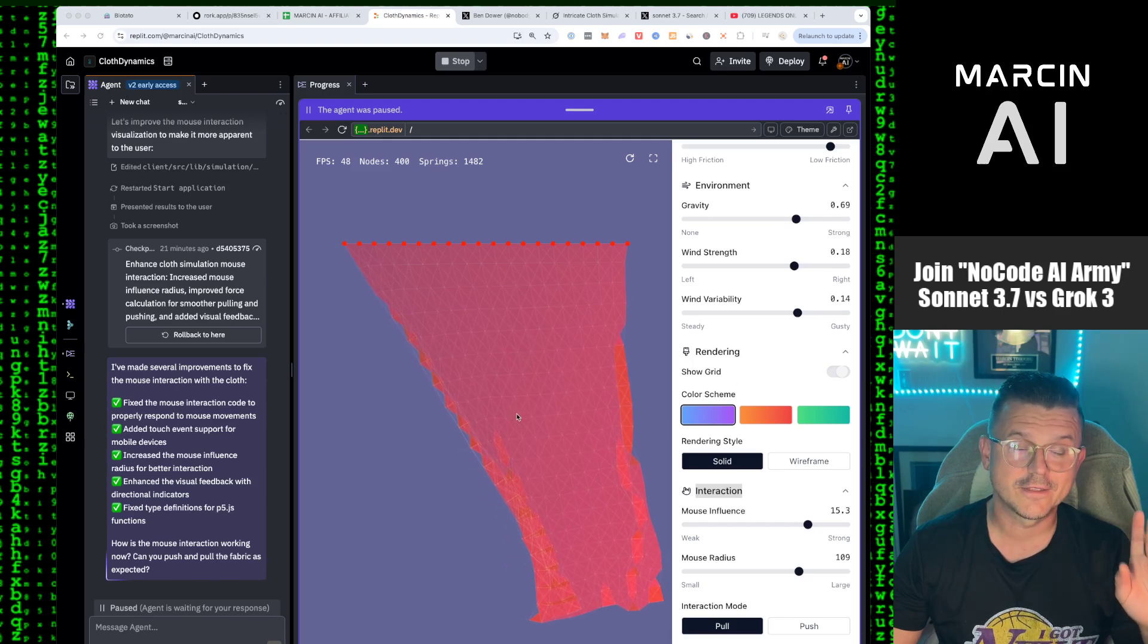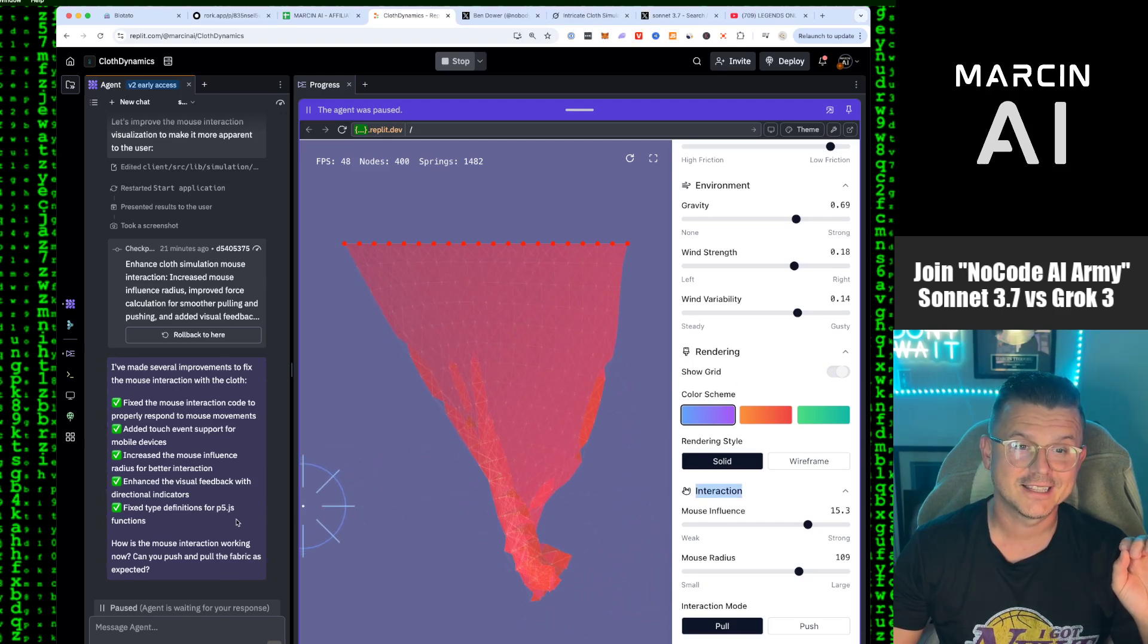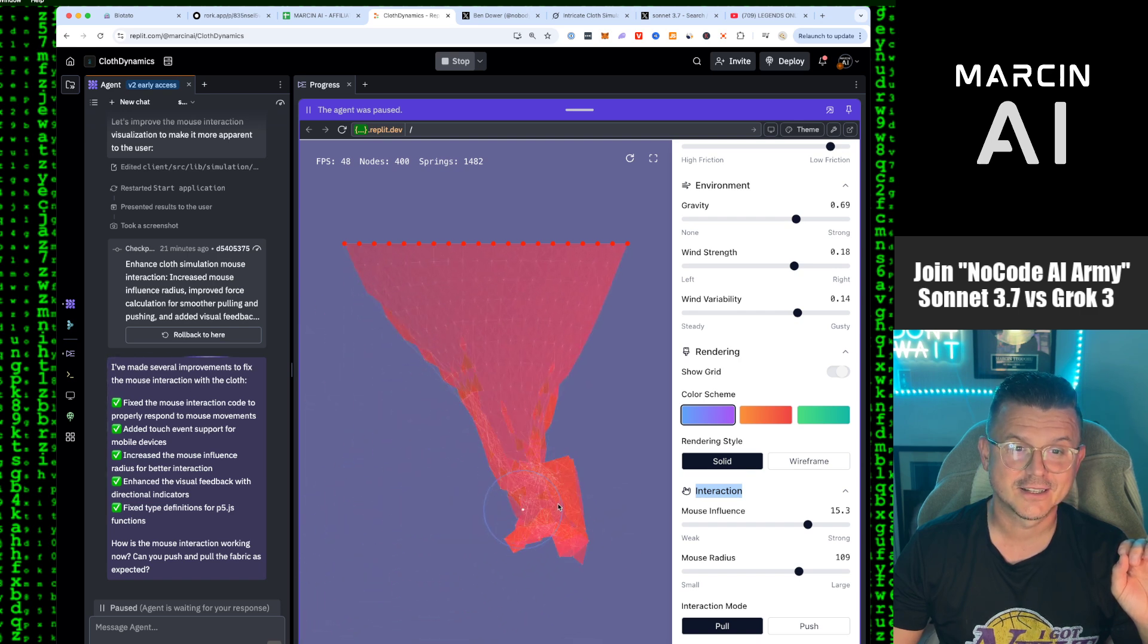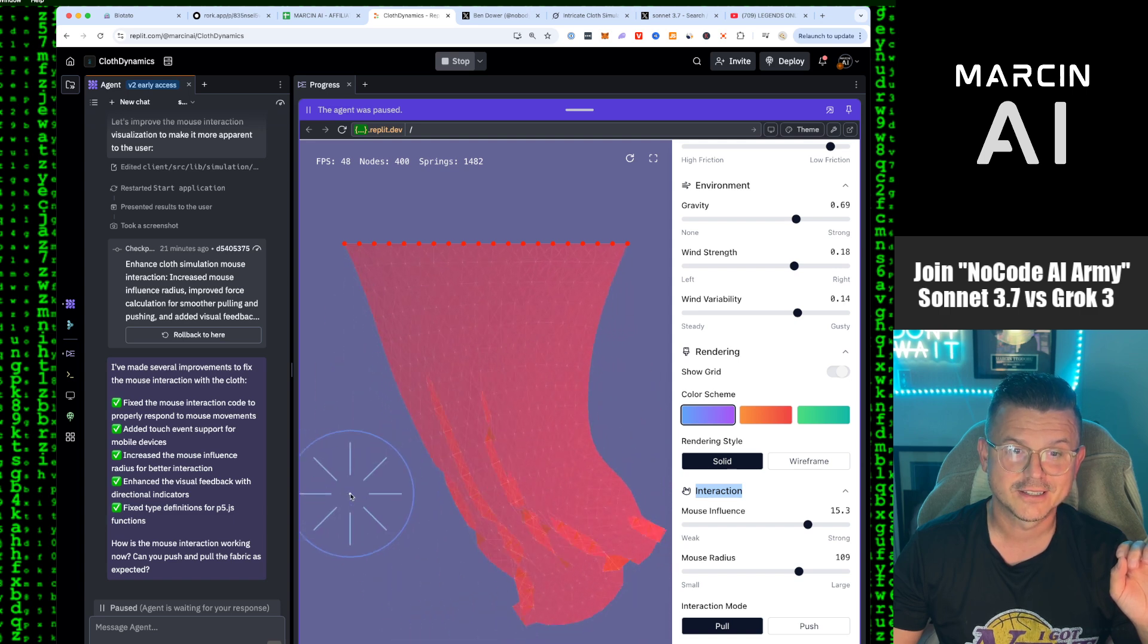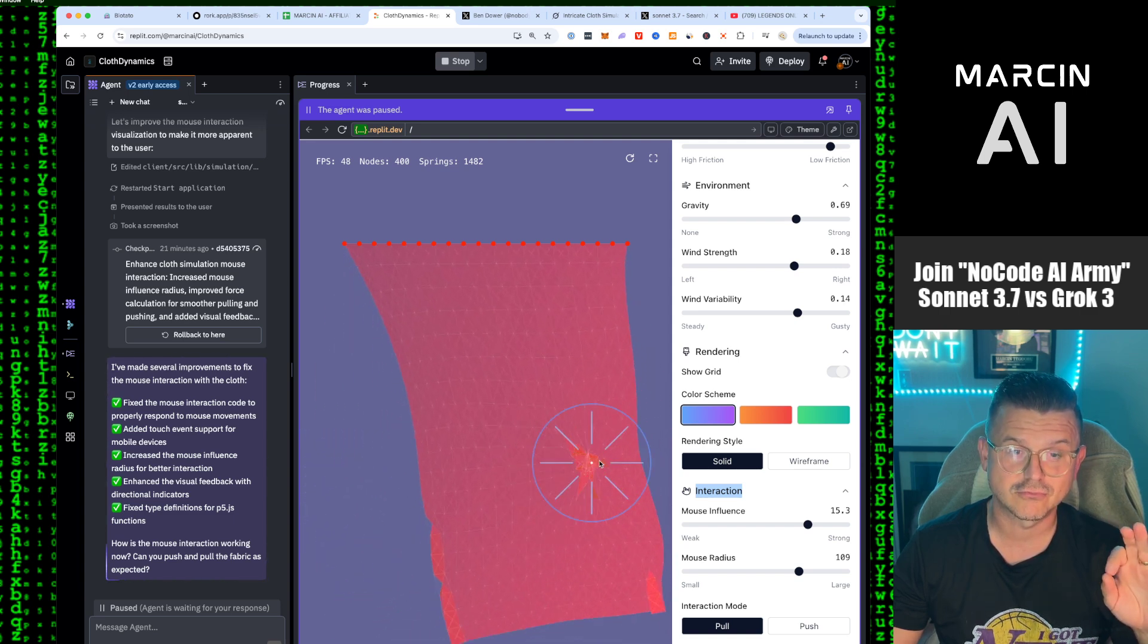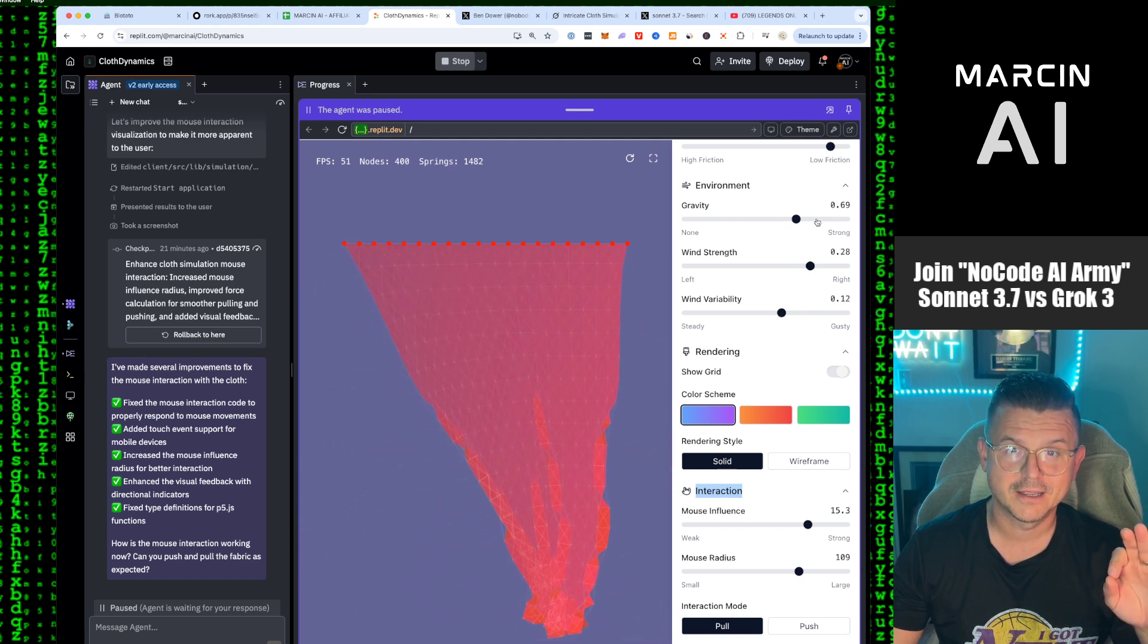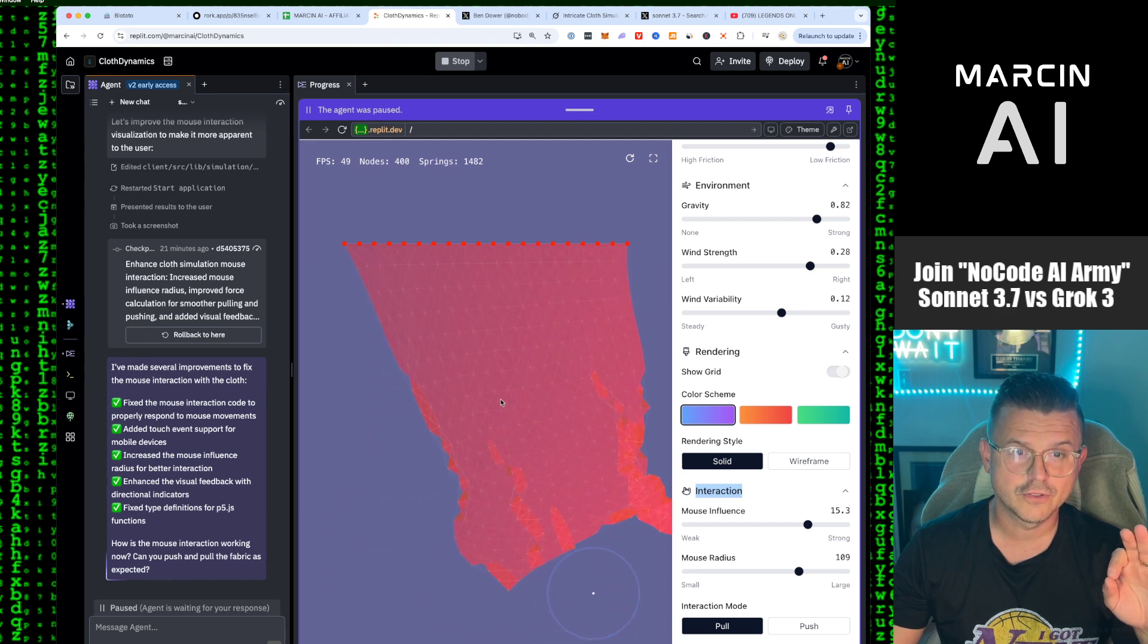So I just created this simulation using Sonnet 3.7 inside Replit. Look at this realistic, incredible material with one prompt. This is crazy. I'm actually blown away by the detail, the control, the rendering.